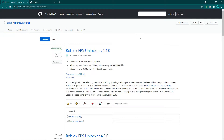Hey guys, it's your Ford Mustang here, and today I'm going to show you how to have your Roblox FPS unlocker automatically start up for you every time you turn on your computer, as well as how to save your FPS cap if you have a specific FPS cap limit that you want to enable.